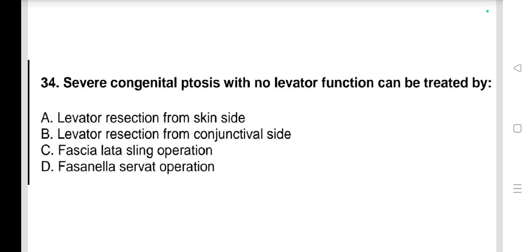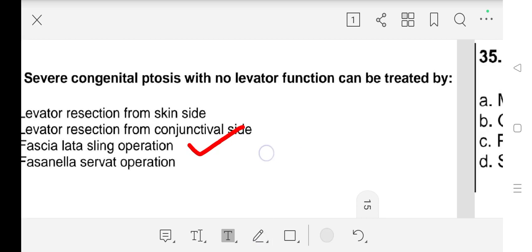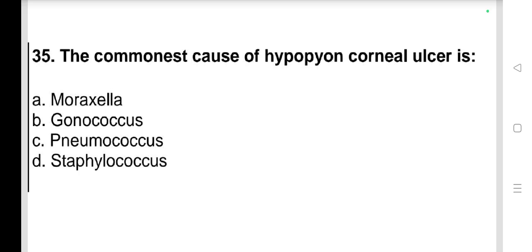Question number 34: Severe congenital ptosis with no levator function can be treated by a) levator resection from skin side, b) levator resection from conjunctival side, c) fascia lata sling operation, d) fascia lata sling operation. Our answer is c) fascia lata sling operation.